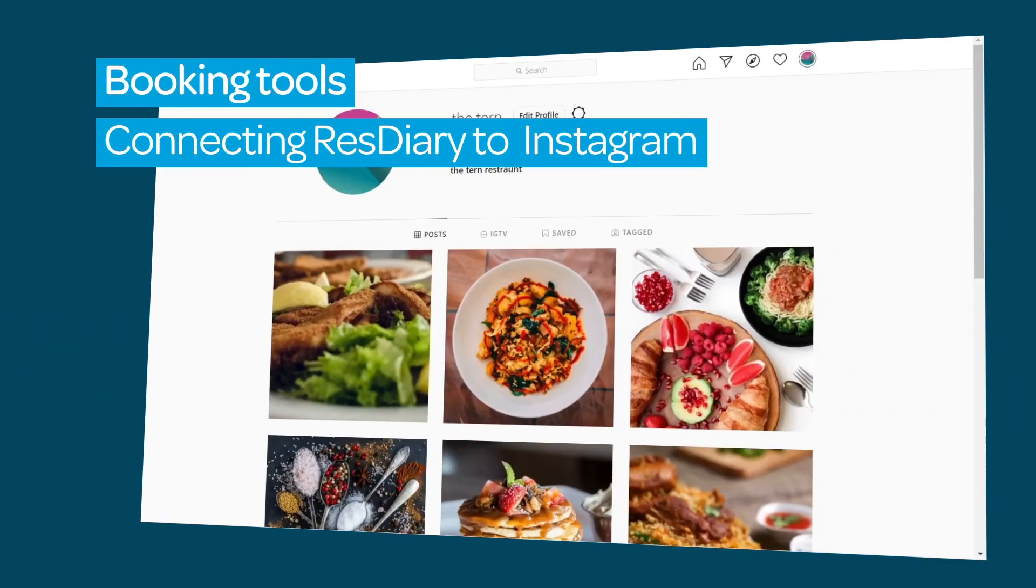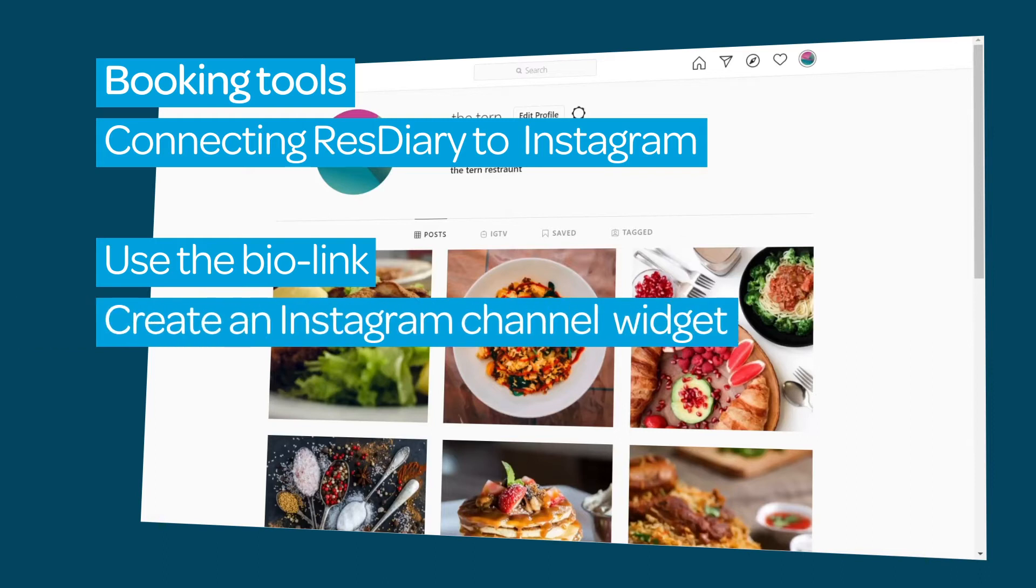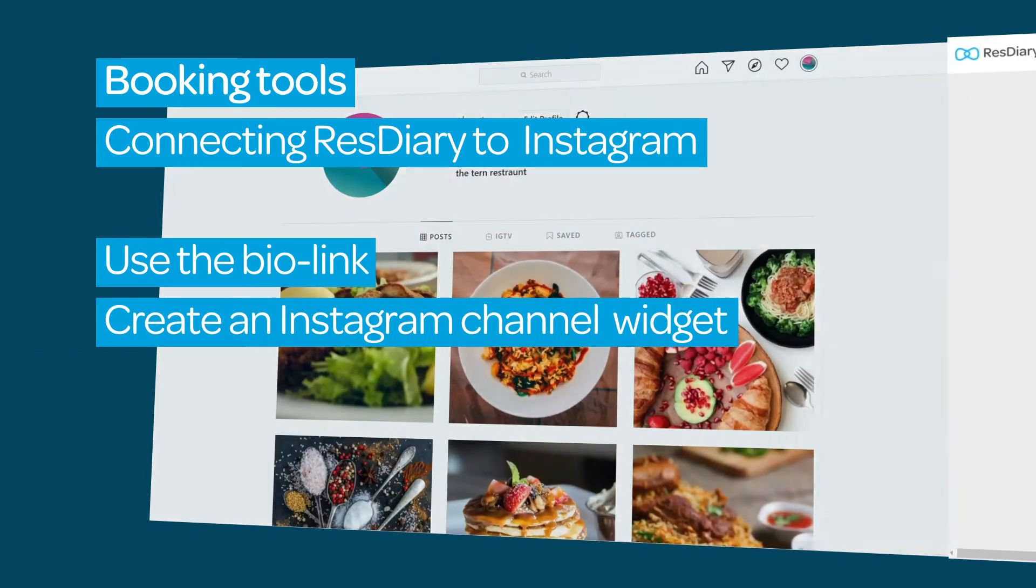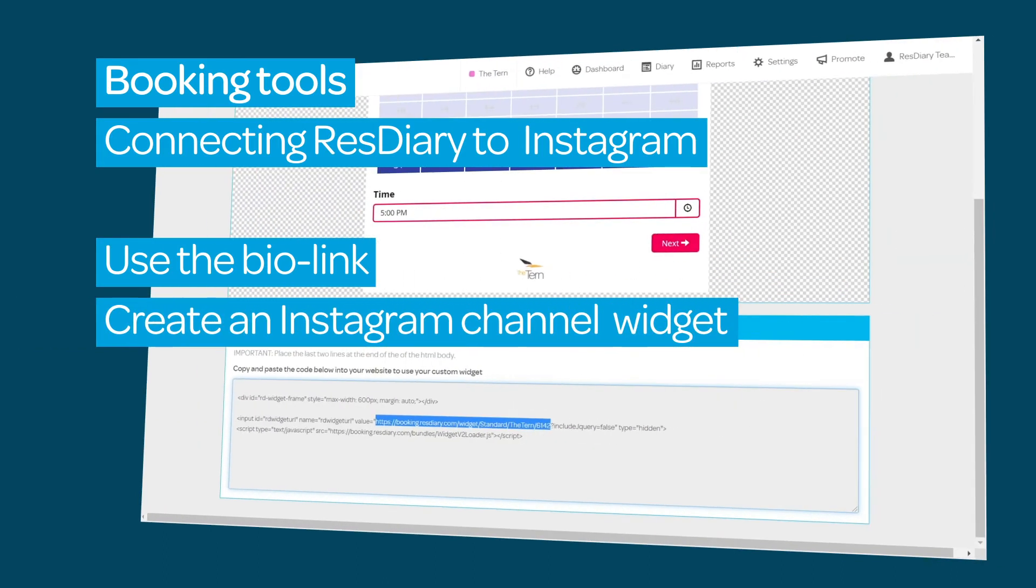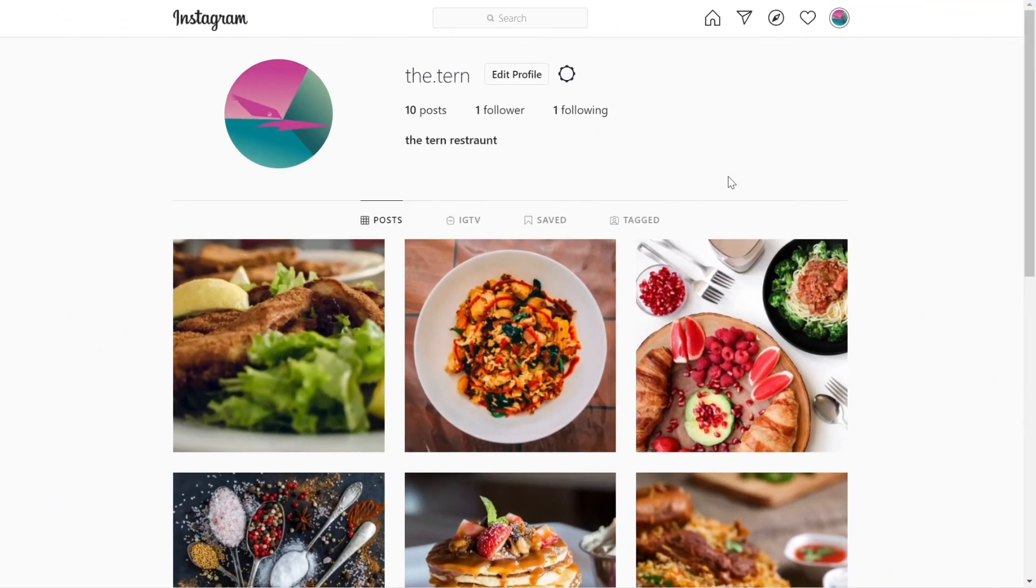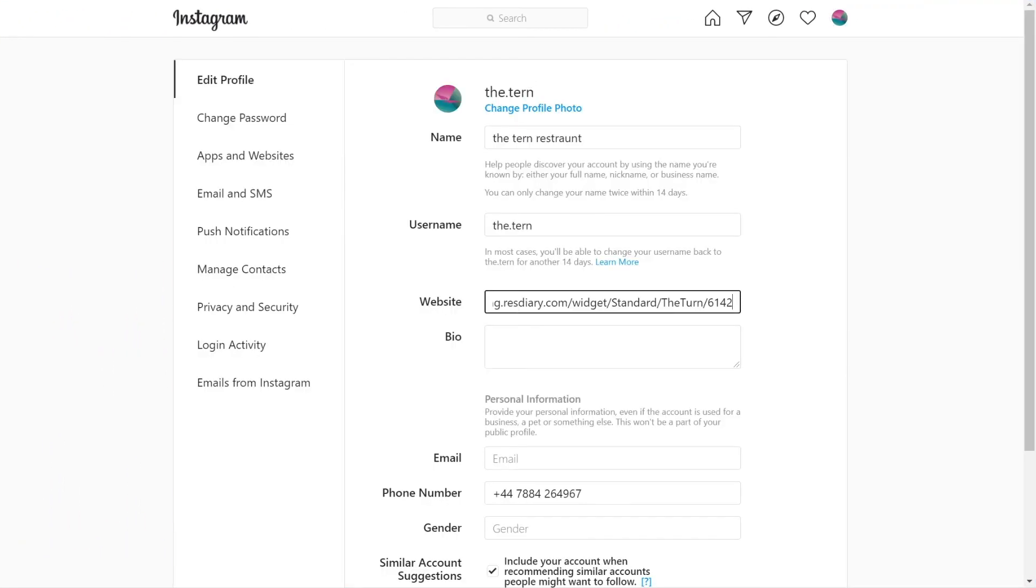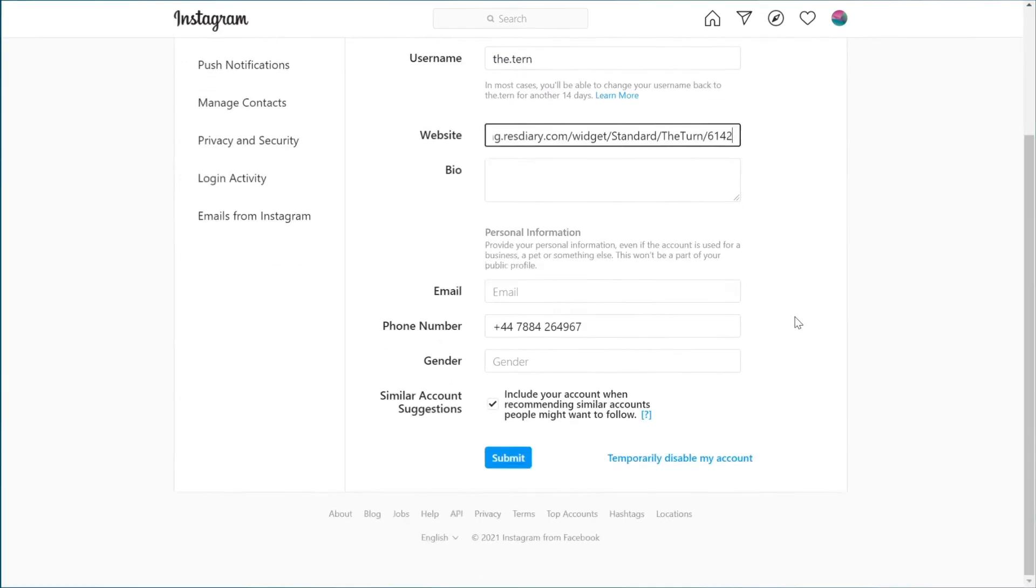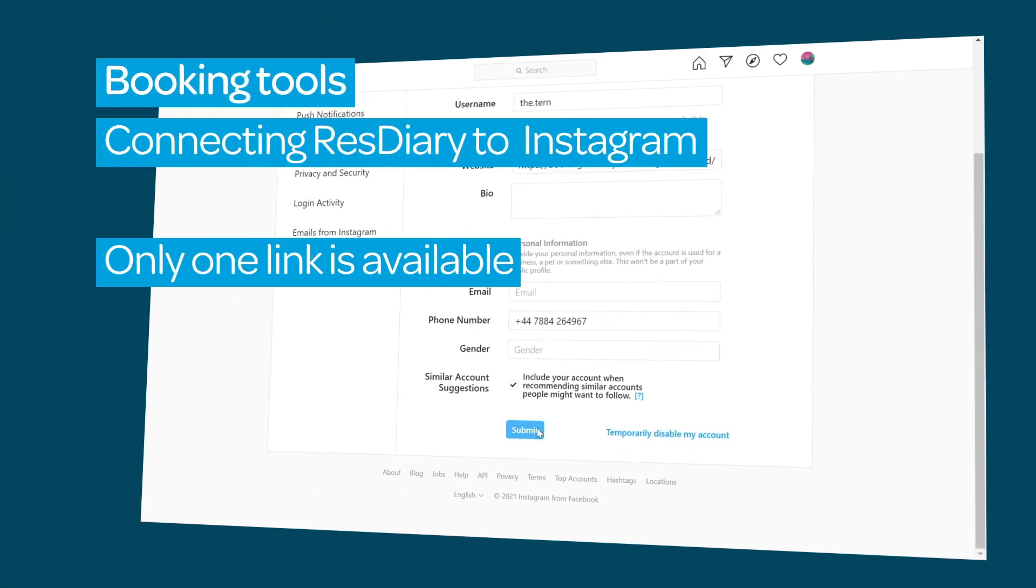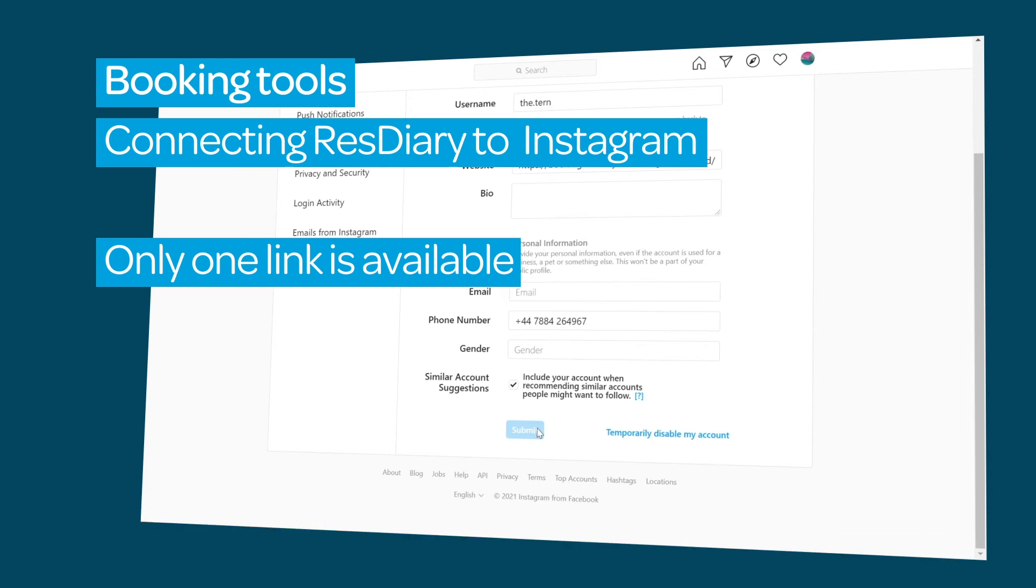When connecting your venue with Instagram, you can use your bio link. To actively track bookings from Instagram, create a widget with the Instagram channel selected. As before, follow the same process to get your widget URL. From your Instagram profile, click Edit Profile and paste the URL into the website section. You can only add one URL to Instagram.